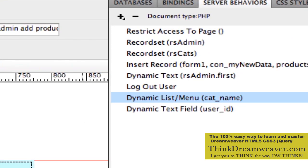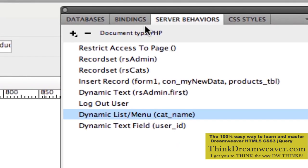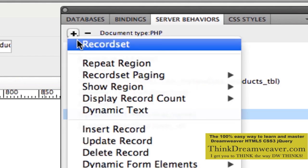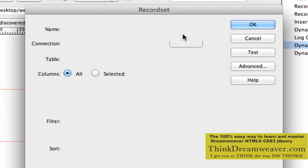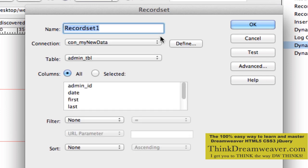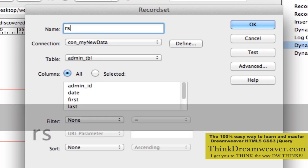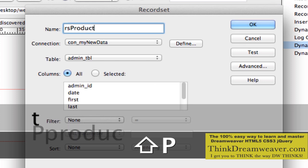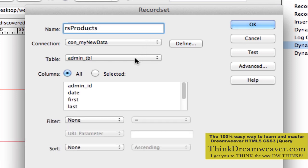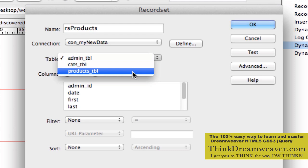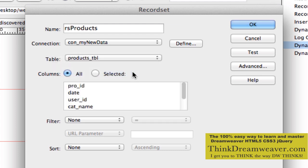Before we move forward, we need to go to the record set for products — the products record set. So we're going to go up here to Server Behaviors and create a record set called RS Products. We're going to talk to the products table.